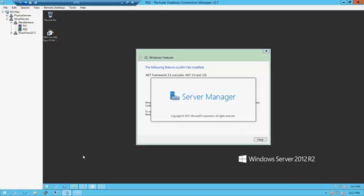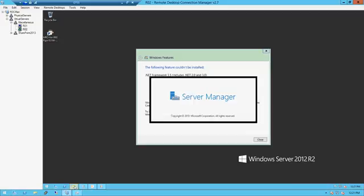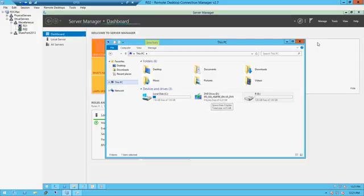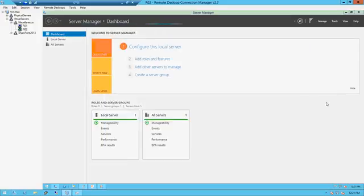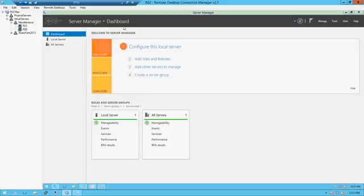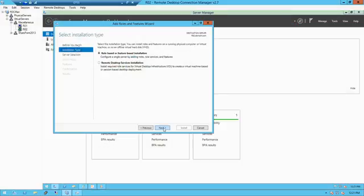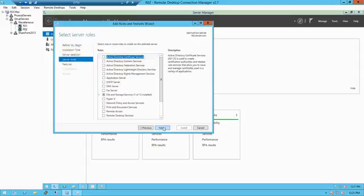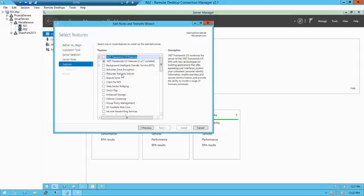Server Manager — I need to install .NET 3.5. Let's add roles and features after it gets done refreshing. Next. Rule-based. Yes, that's the server. Next. .NET 3.5. Next.